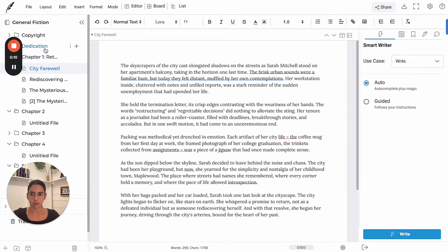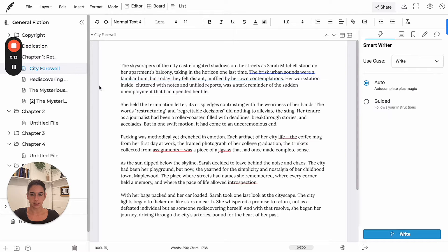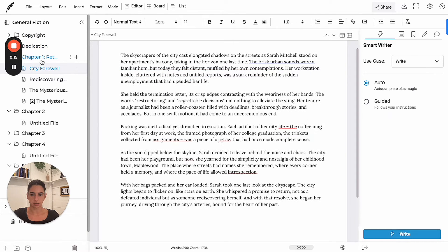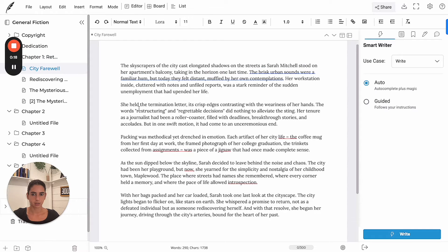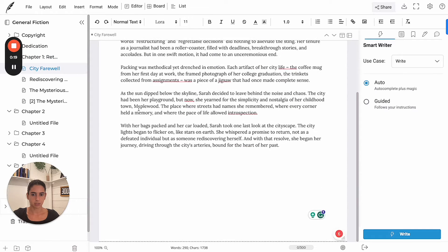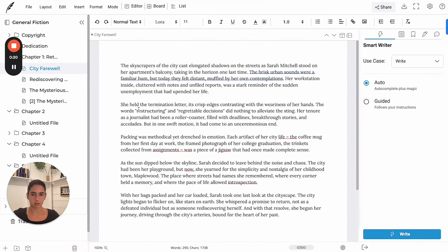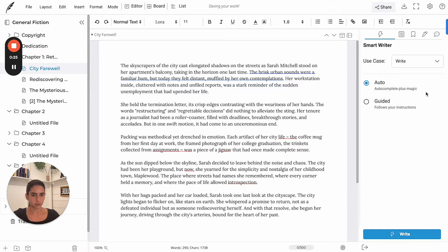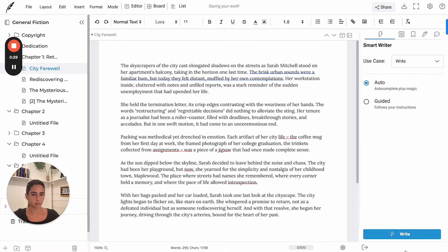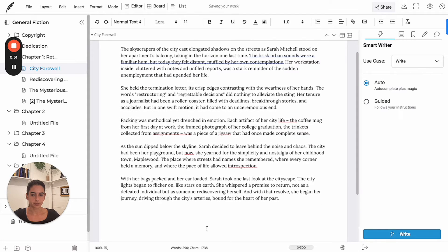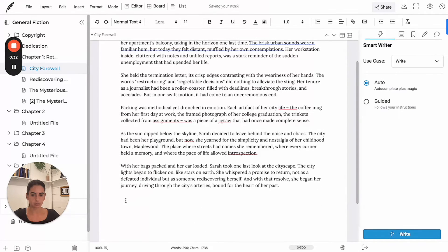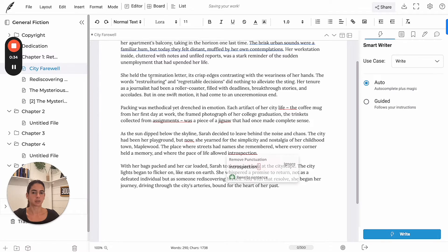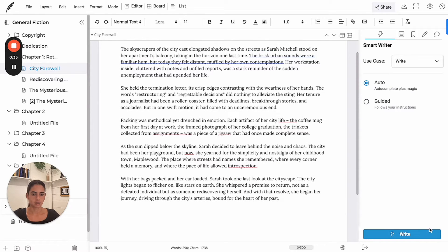So we have a general fiction here and we're on part one of chapter one. I want to use the autocomplete part of the AI, the smart writer.